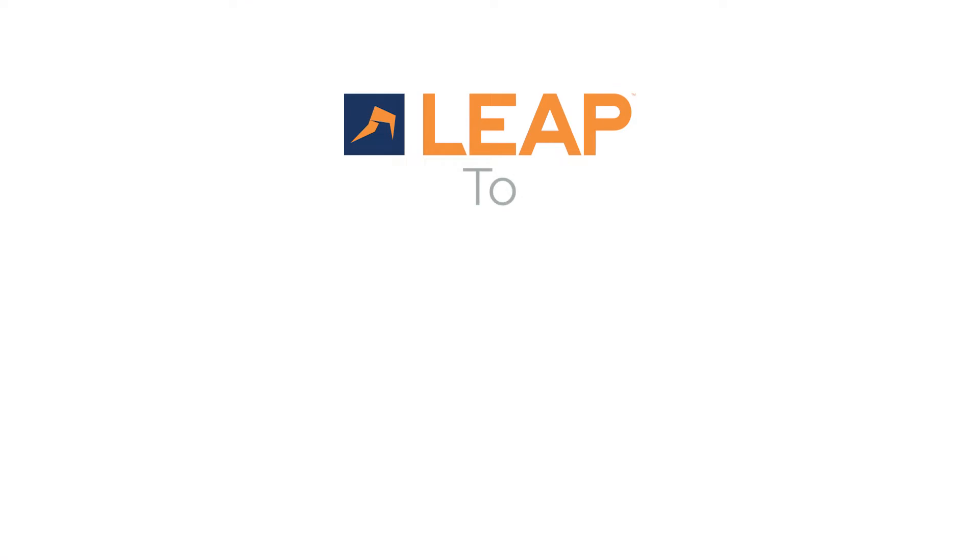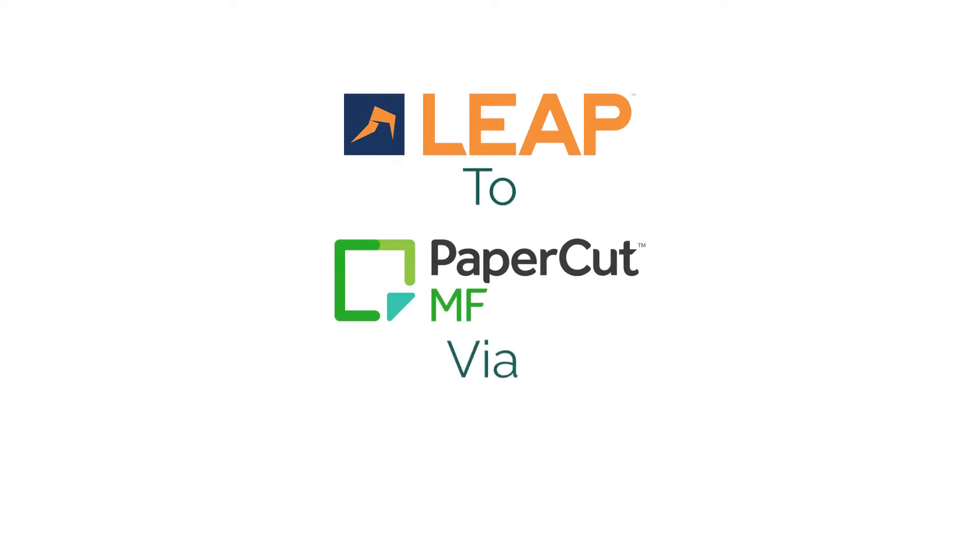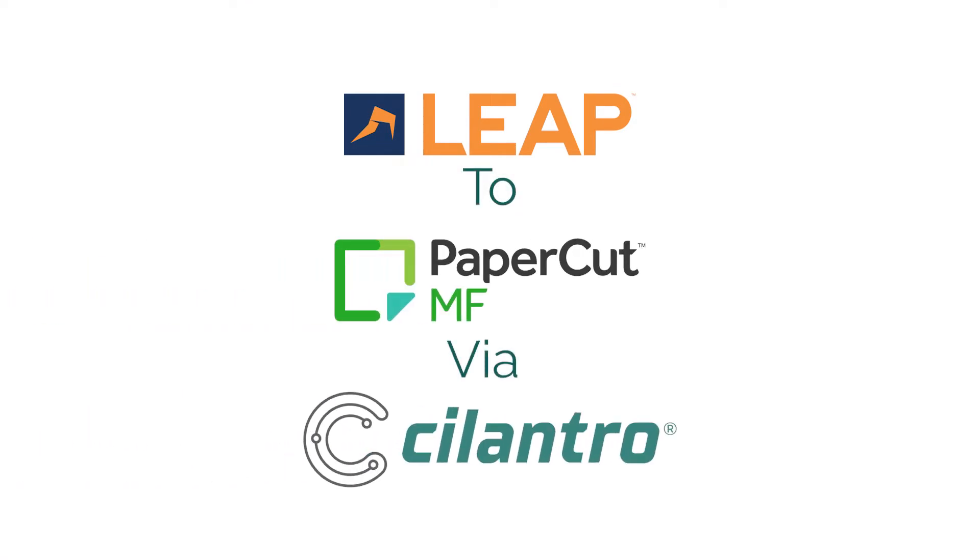Today, we're watching the Leap to PaperCut MF Connector called Cilantro in action.